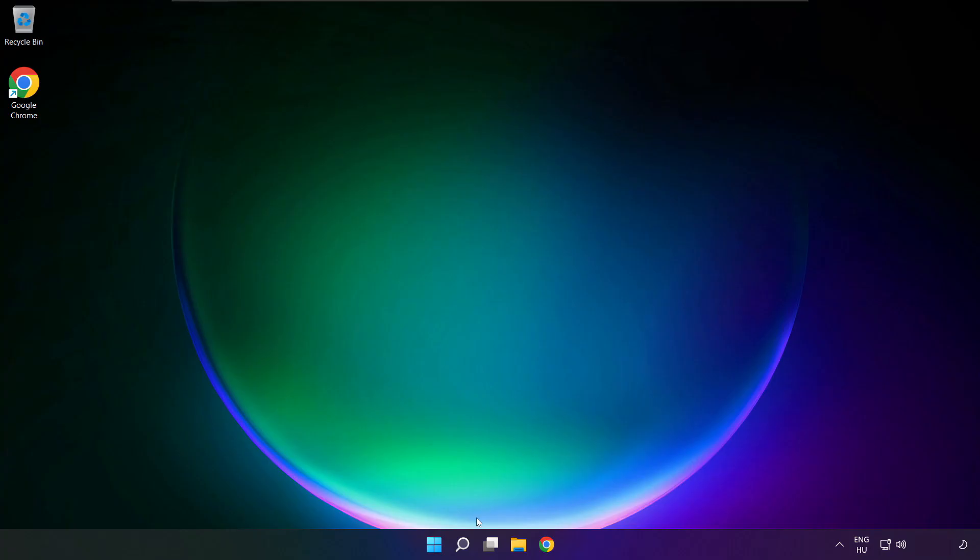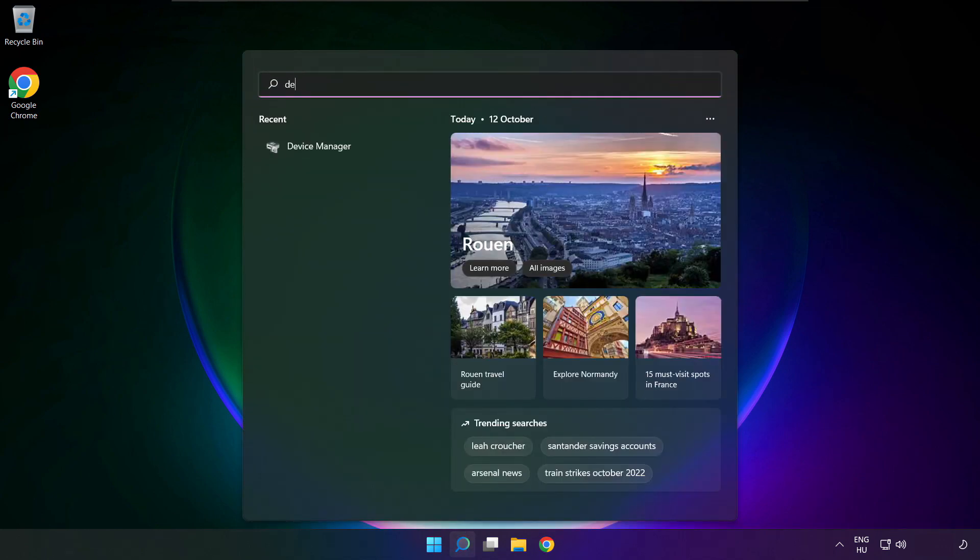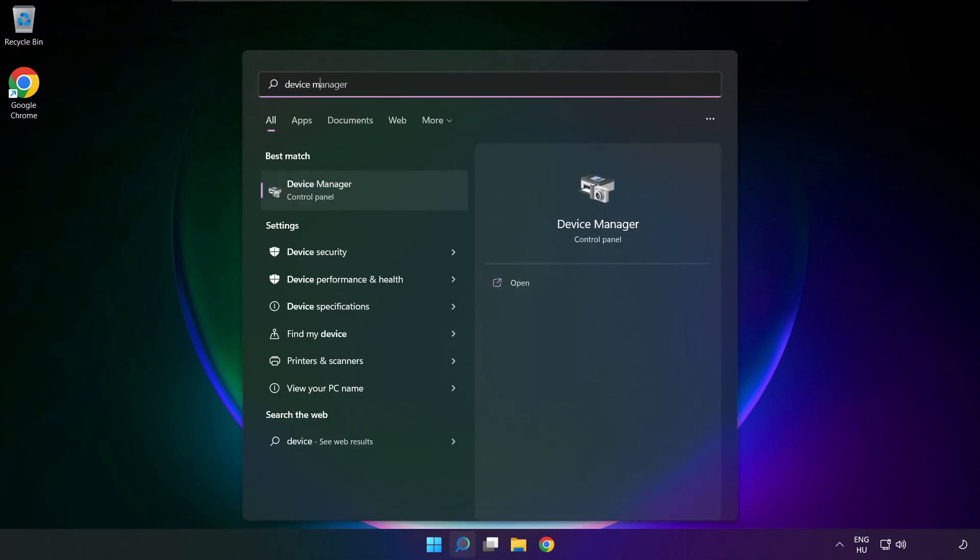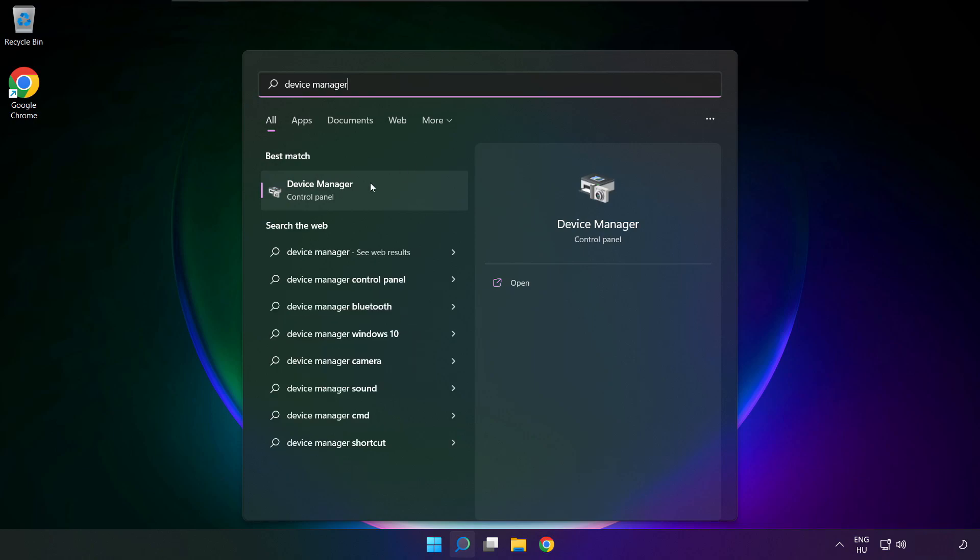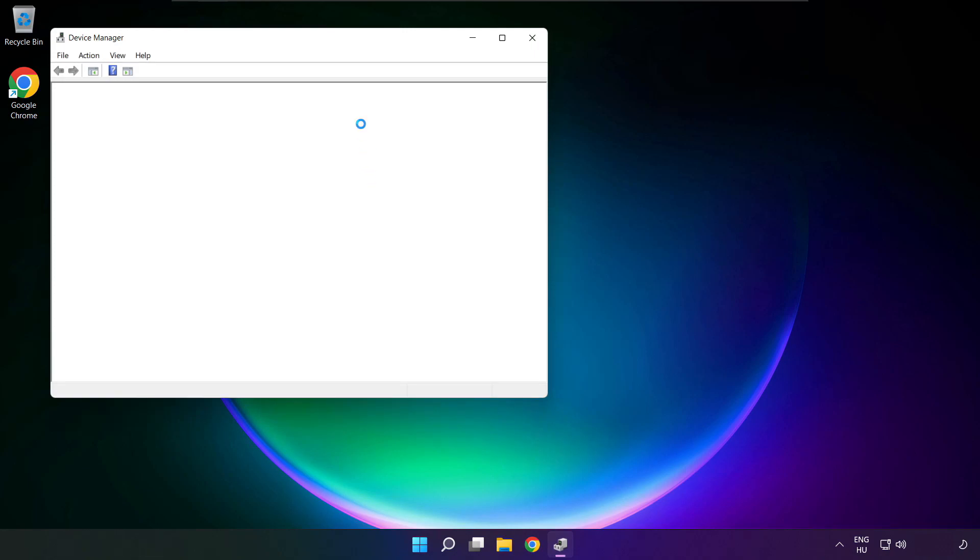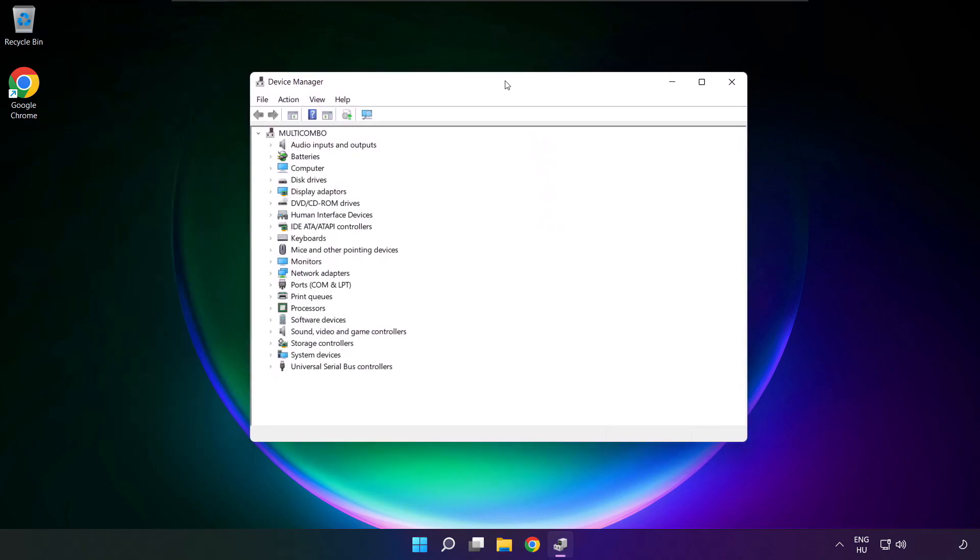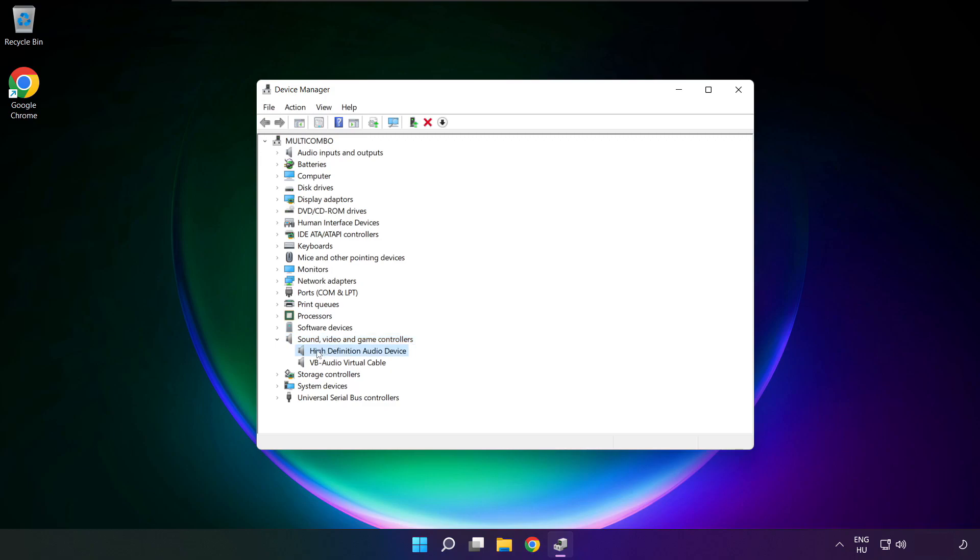If that didn't work, click search bar and type device manager. Open device manager. Click sound, video and game controllers. Right click your used audio device and update driver.